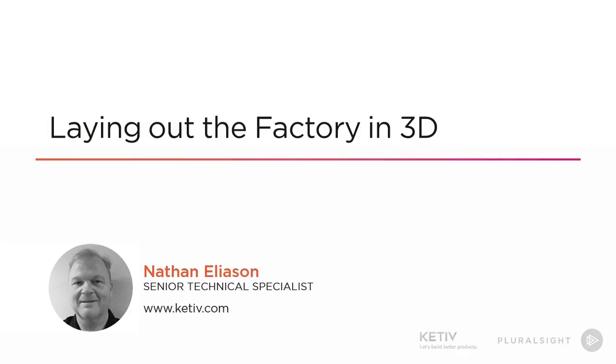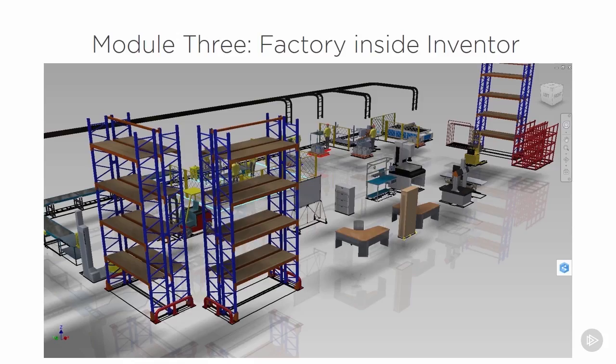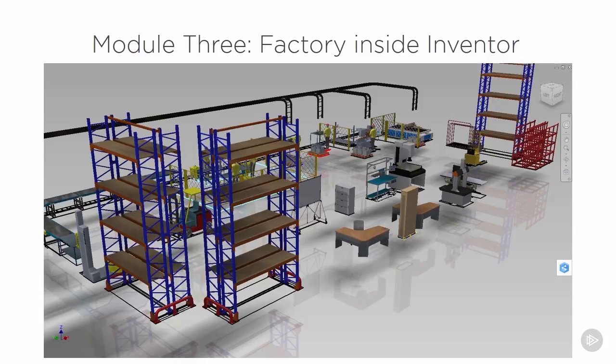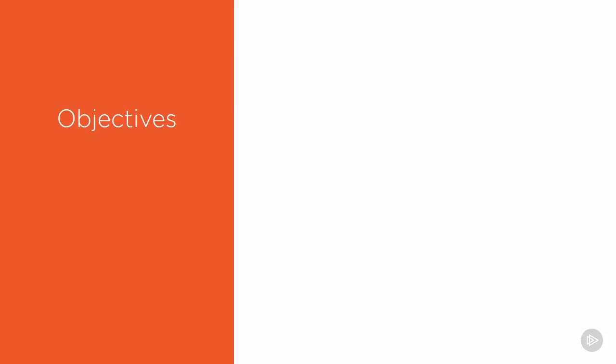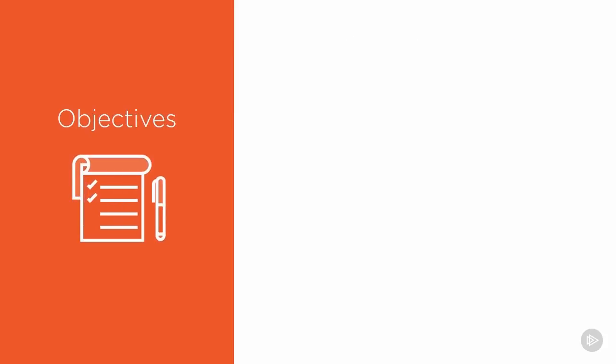Welcome to the third module, where we'll explore laying out the factory in 3D. In this module, you'll see just how easy the factory design utilities make it when we work in 3D space. We'll first explore the general factory tools that are inside of Inventor, such as layers and working with the asset library.